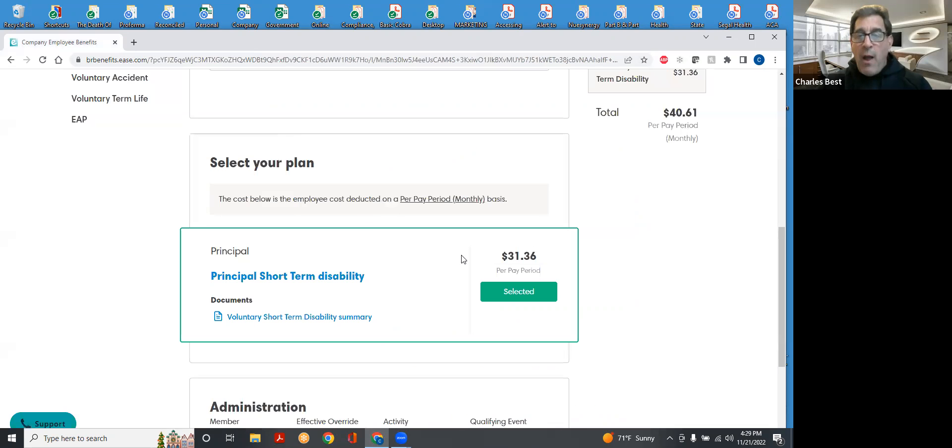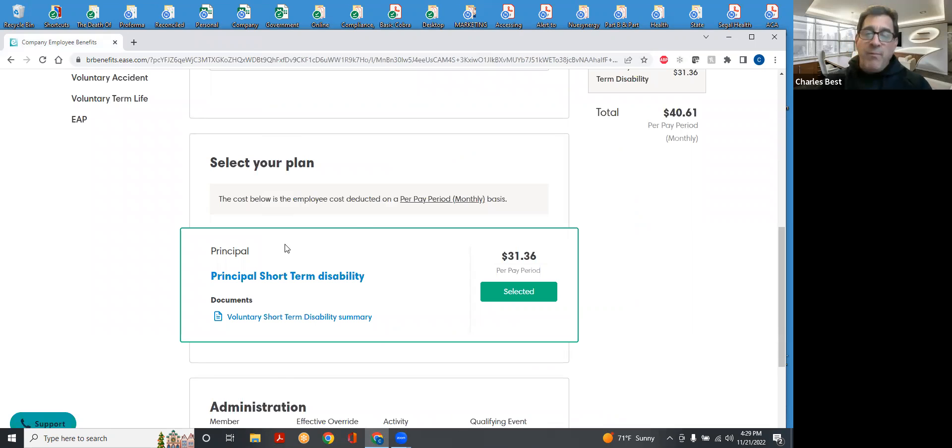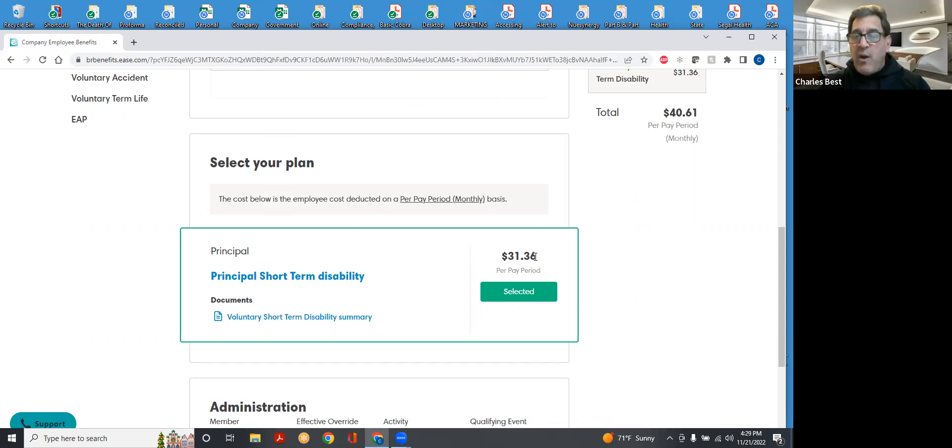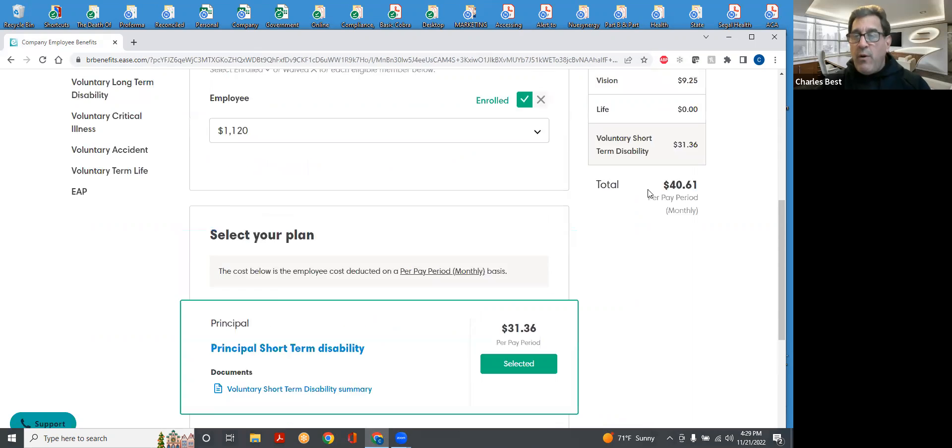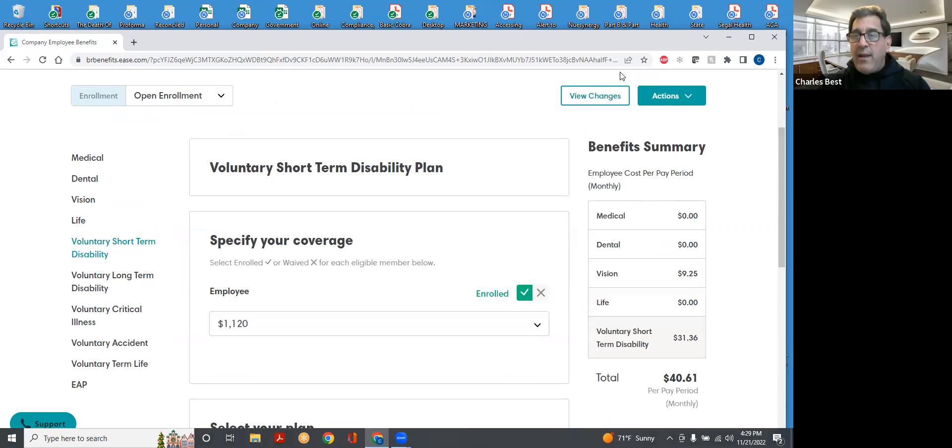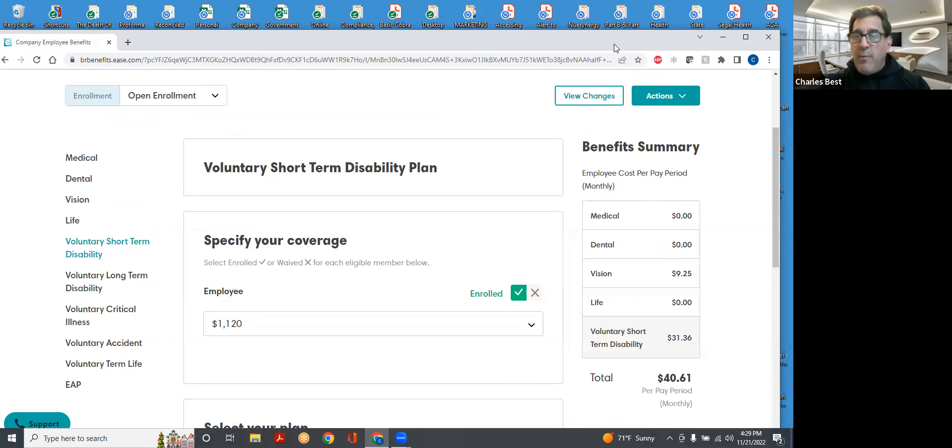So I picked that up. I've had cancer previously. It's something that I'm concerned about, so I did that. It's going to cost me $31.36, and therefore that's added to my little shopping cart down here as something that I would have come out of my paycheck.